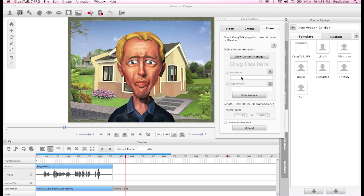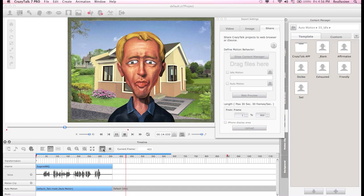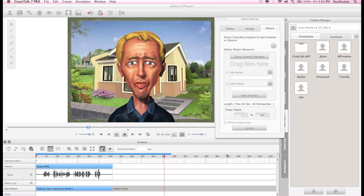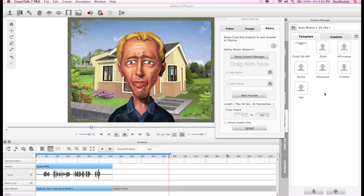The idle motion is the type of animation the character will perform when idling — when there's no voice being played back and the character is just standing there. The idle motion kicks in after a couple of seconds and makes the character look more lifelike. By default we have this idle motion, and if I play it back you can see him reacting. It's a very simple idle motion, but I wish to use something different.